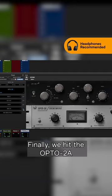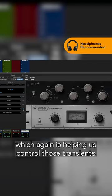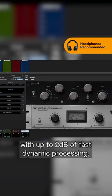Finally, we hit the Octo 2A in limiter mode, which again is helping us control those transients with up to 2 dB of fast dynamic processing.